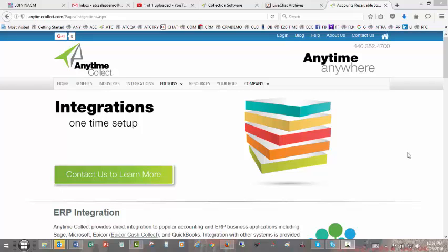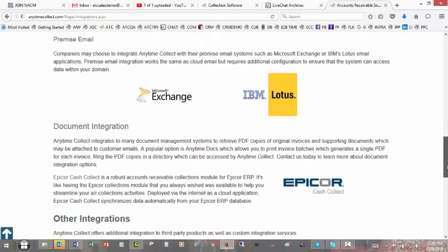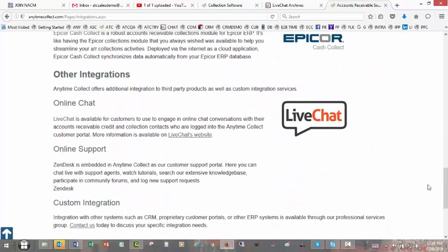The collection software integrates with live chat, enabling you to chat live with customers when they're in your online customer portal. Simply go to the website, scroll down on the integrations page, and click on live chat to set up your live chat account.